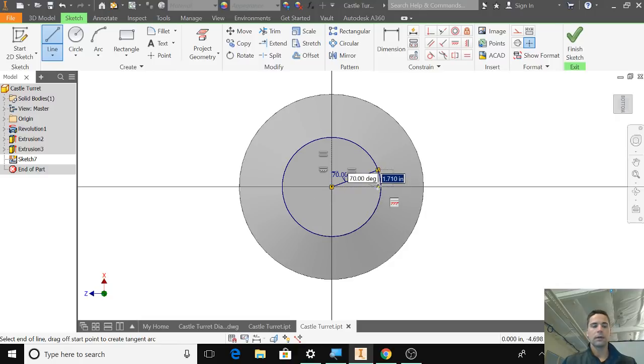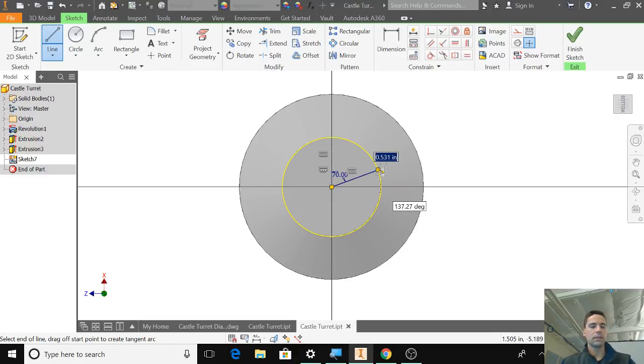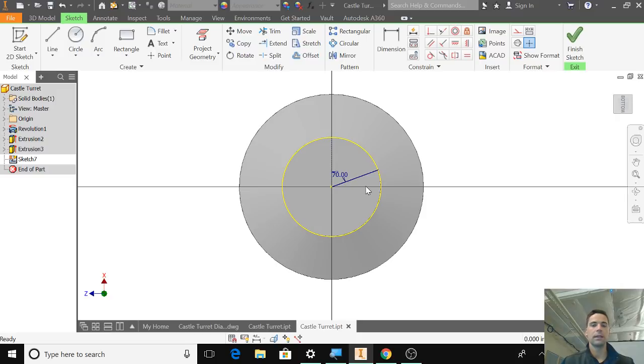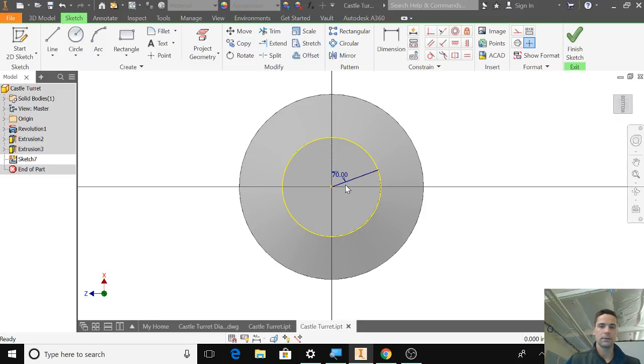Now, if for some reason you did this and it was measuring from here, then this would be 20 degrees because going from here to there would be 90.